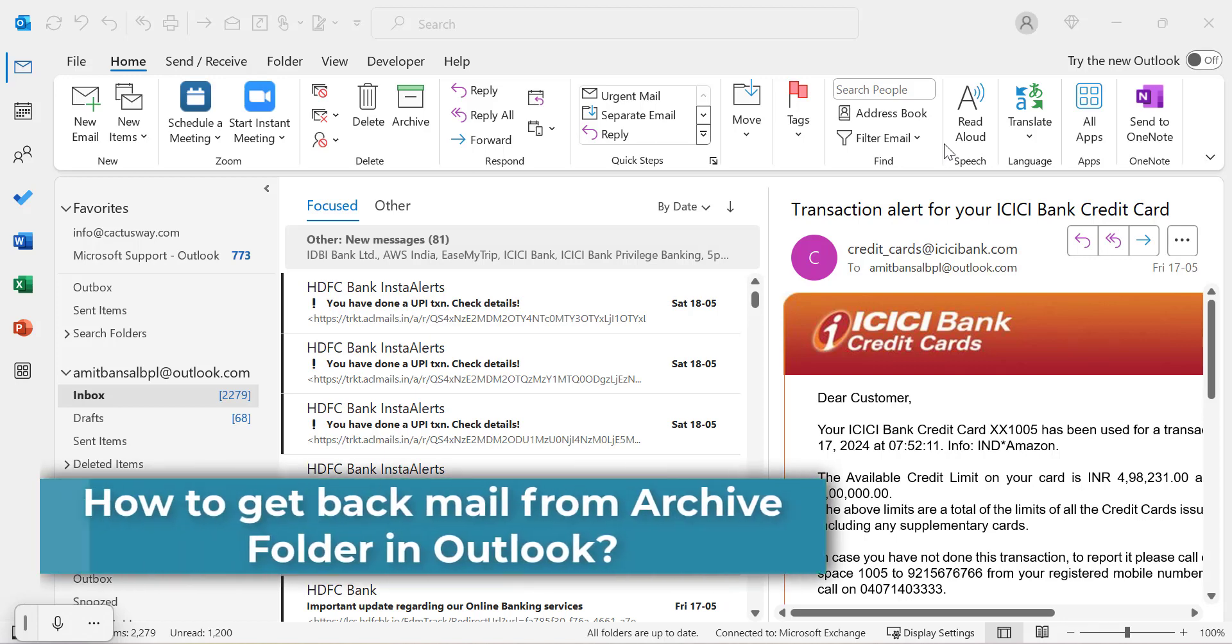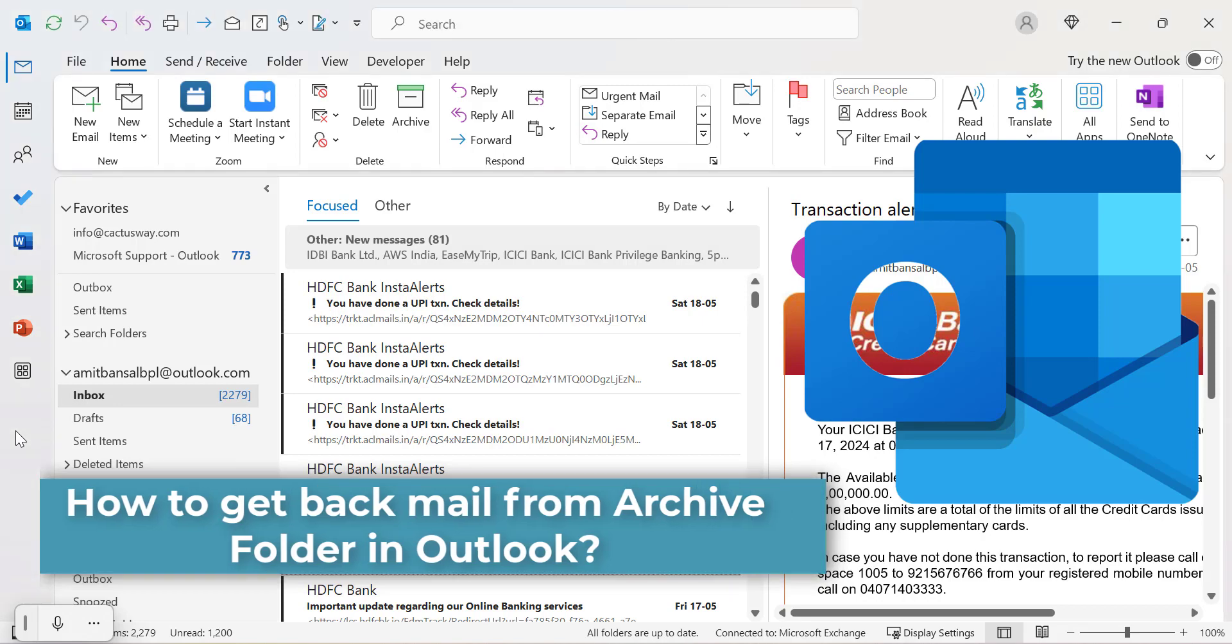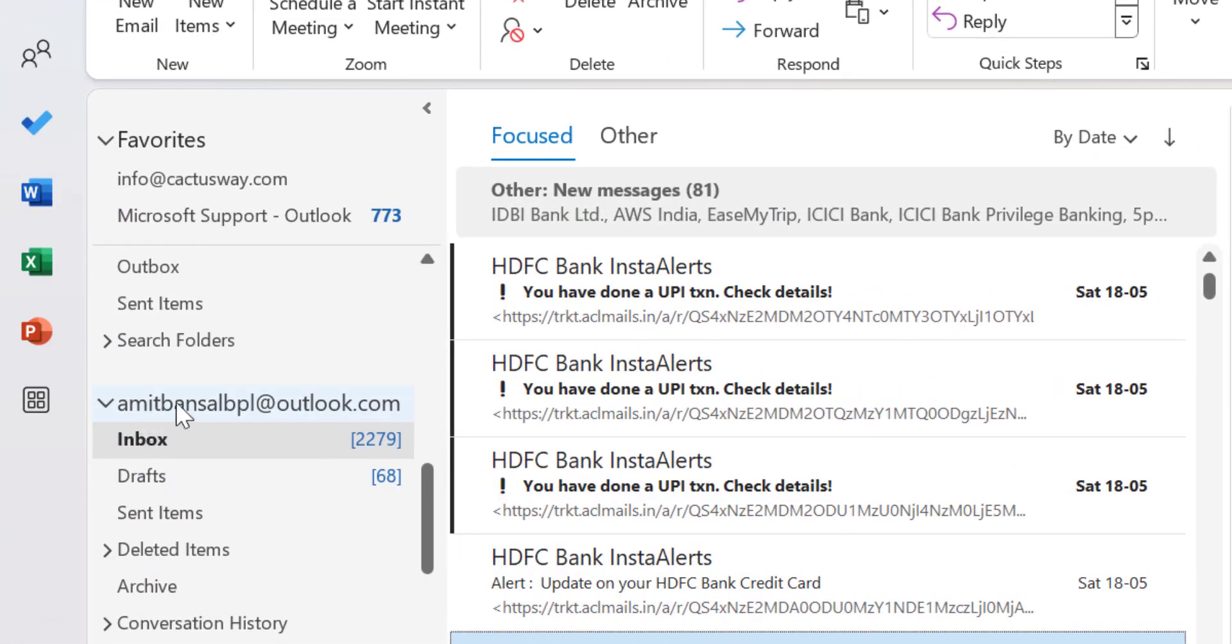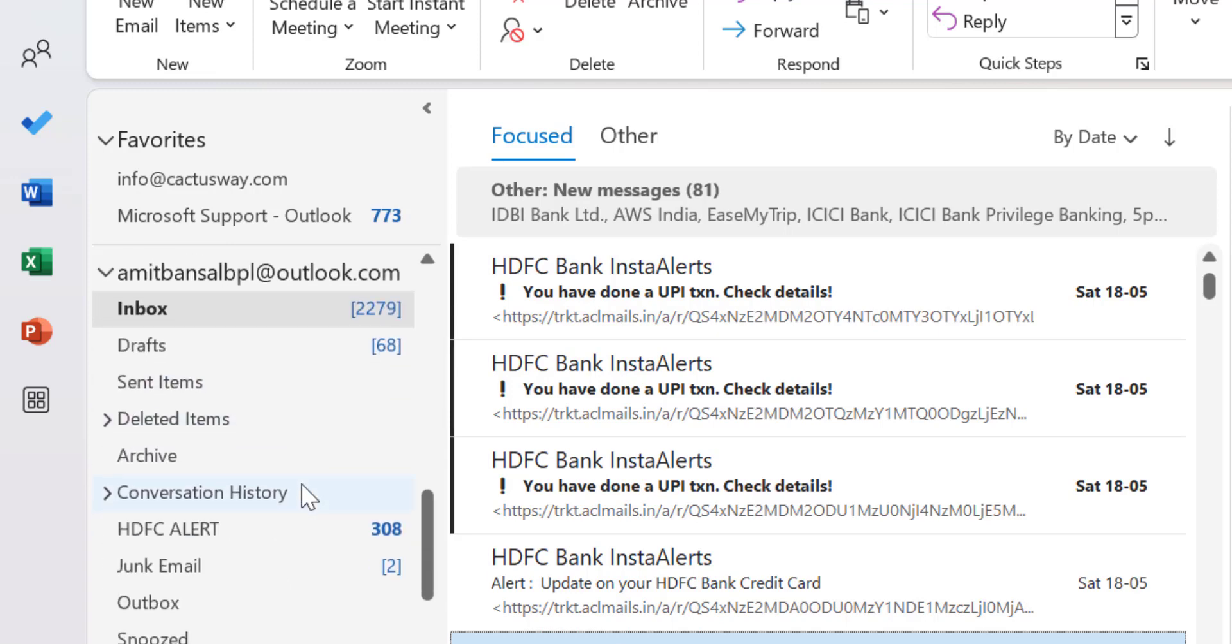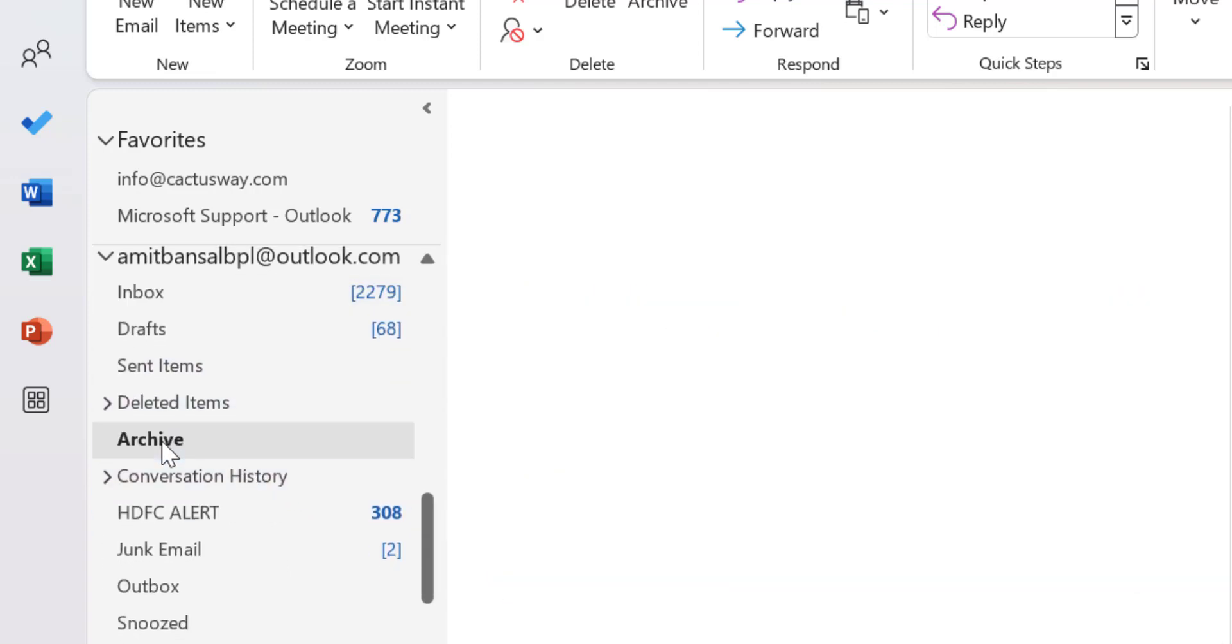How to get back your mail from your archive folder in Outlook. Currently I am on Outlook Classic and first I will select my email from the left navigation section. Go to the archive folder which is available in the panel.